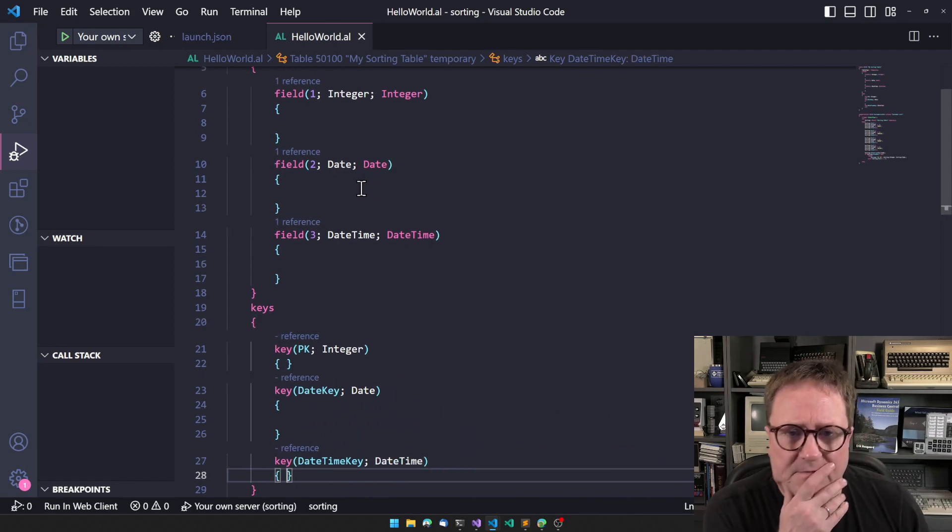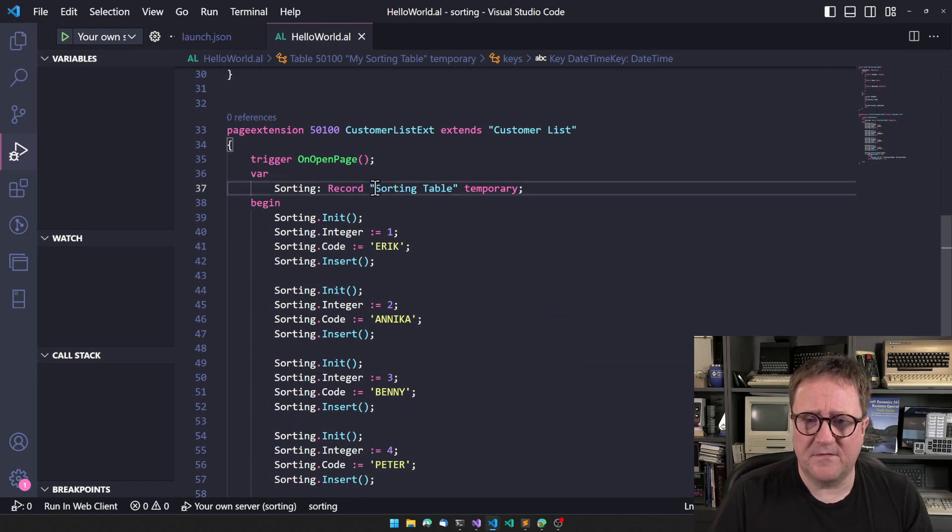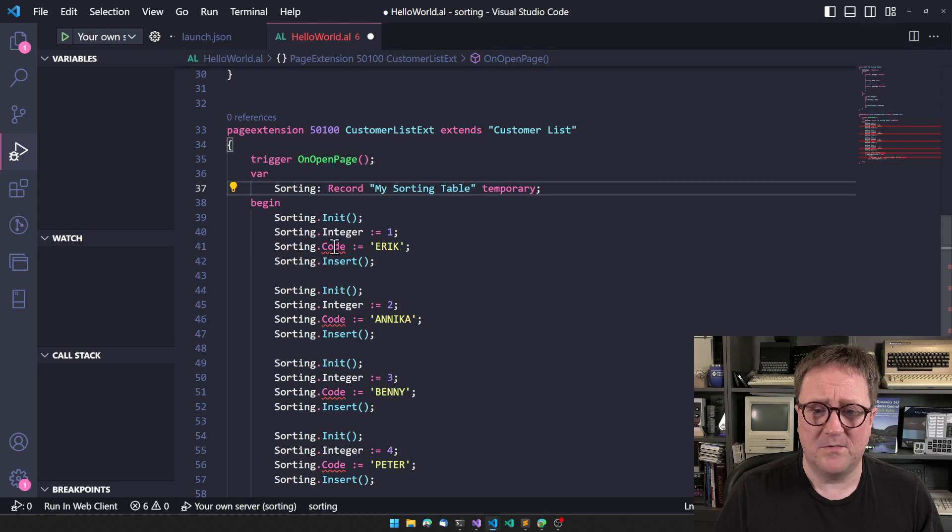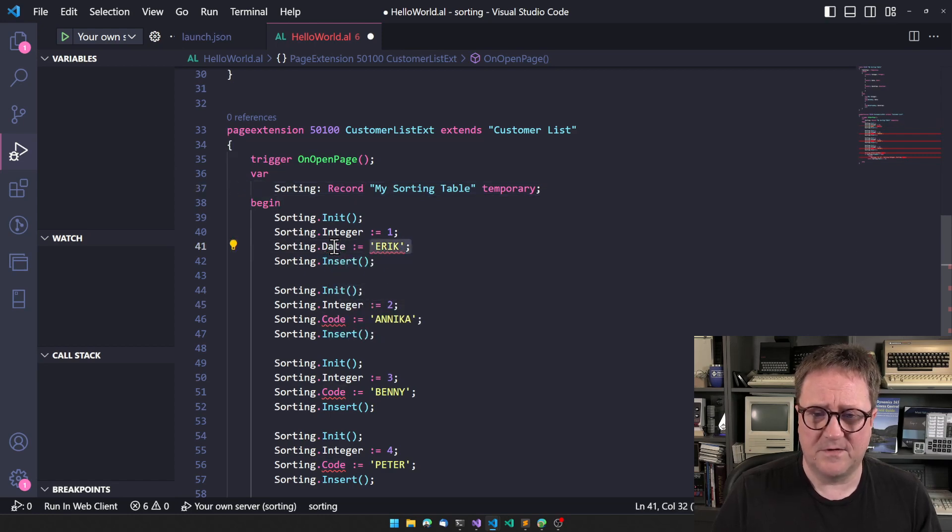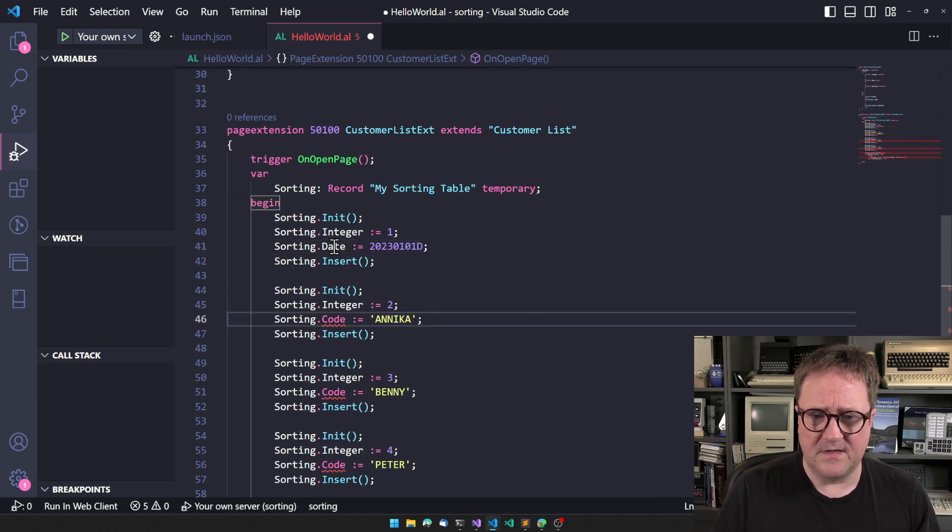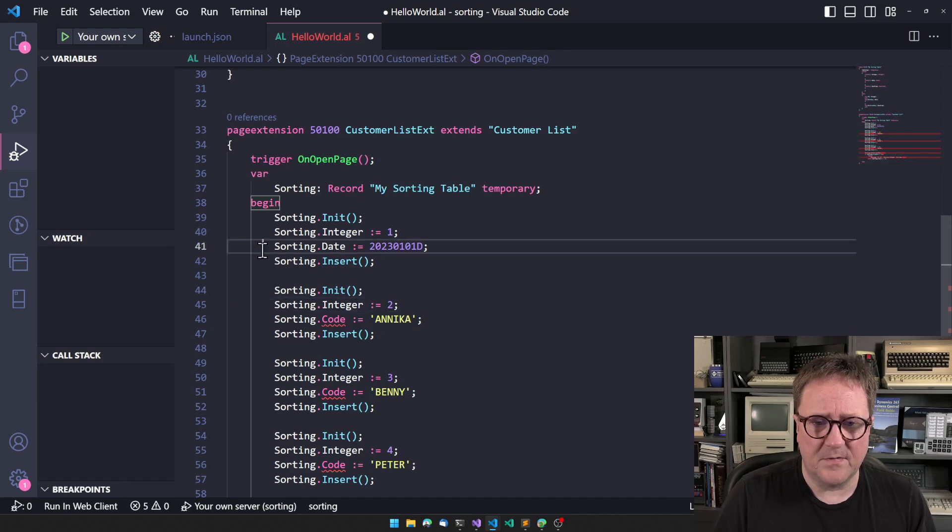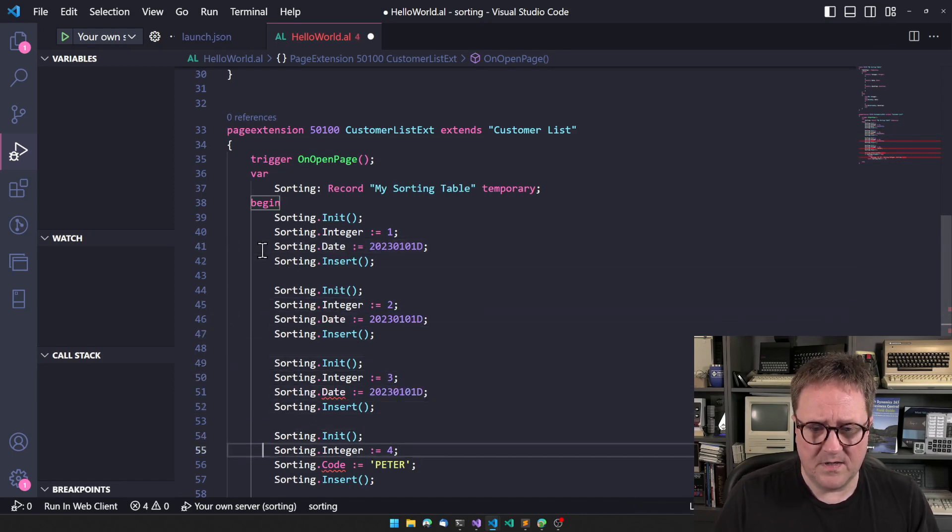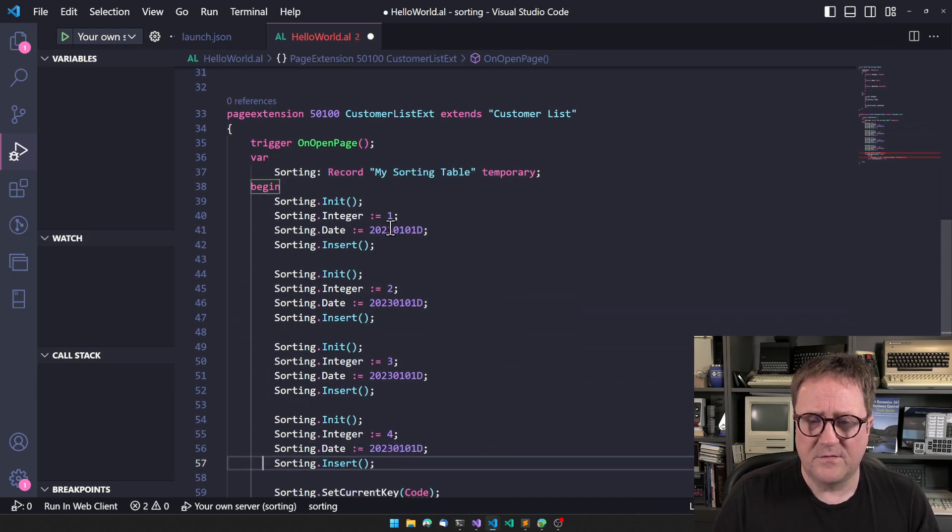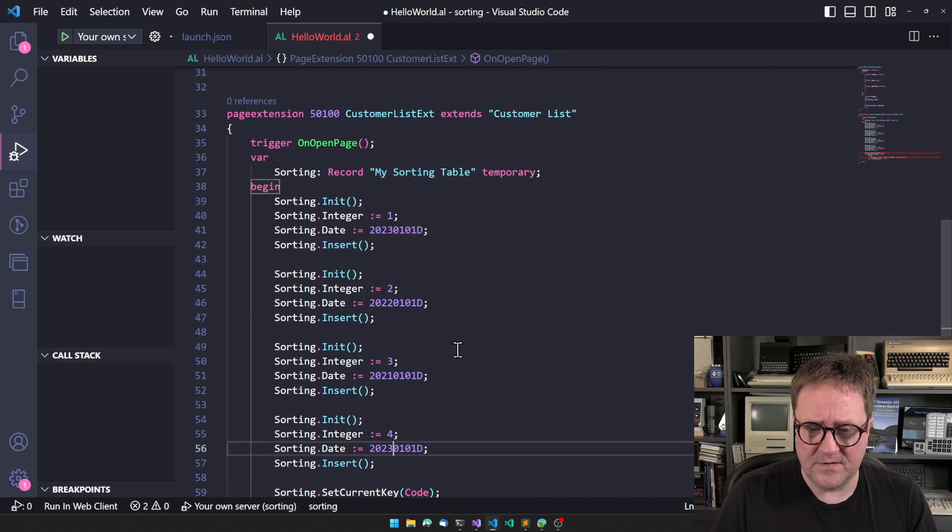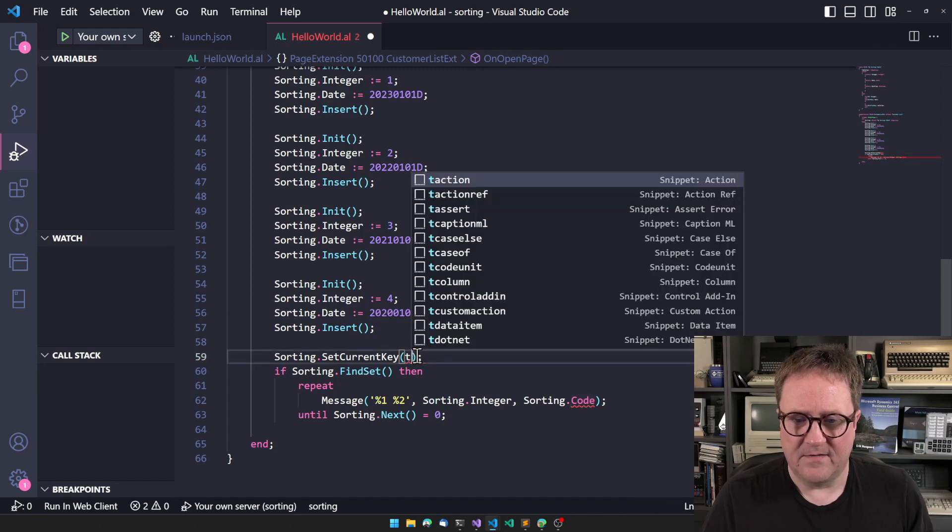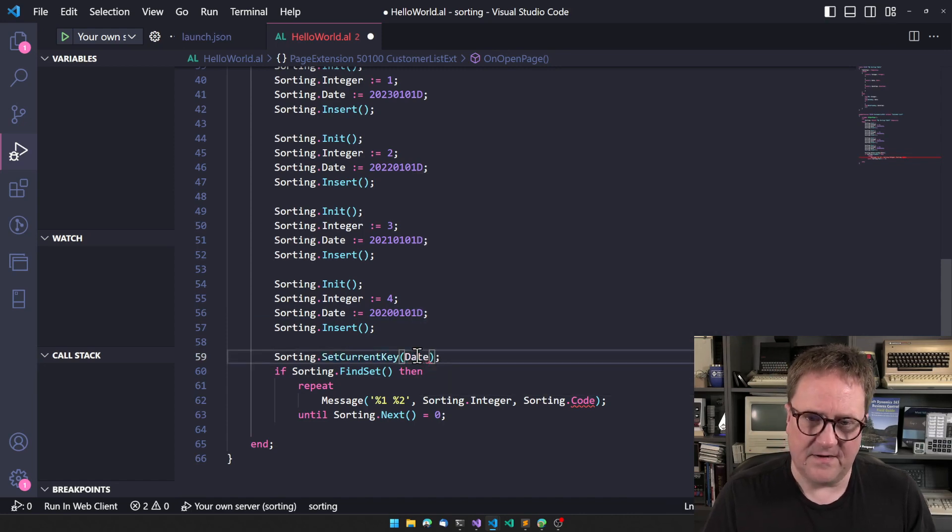So now we have our own sorting table. I could instead of going with Microsoft, I could go with my own. Now we have to insert a date instead, so 2023-01-01. Let's see what was the thing we did. Goodbye Annika, goodbye Benny, goodbye Peter. So 23, 22, 21, 20. Let's just do the opposite order.